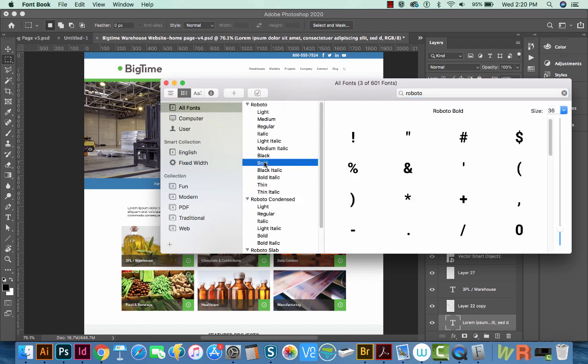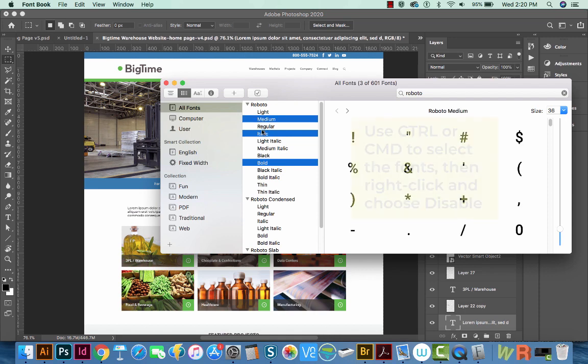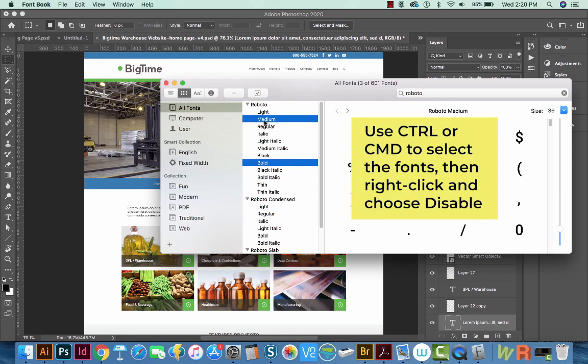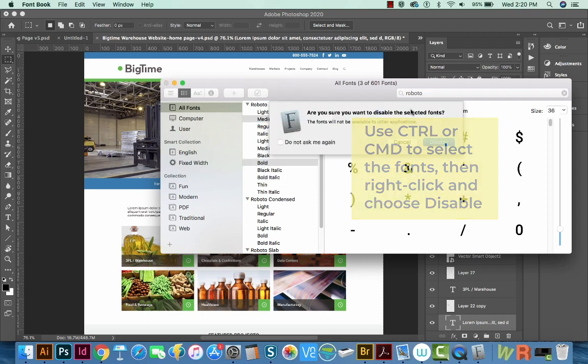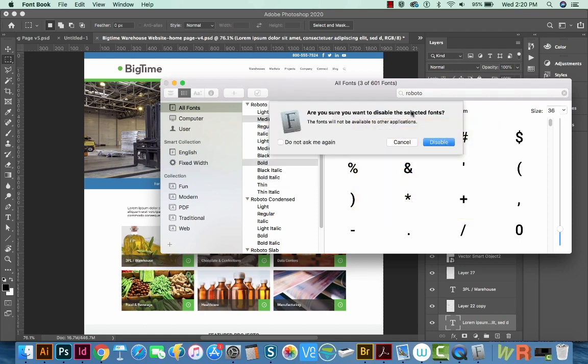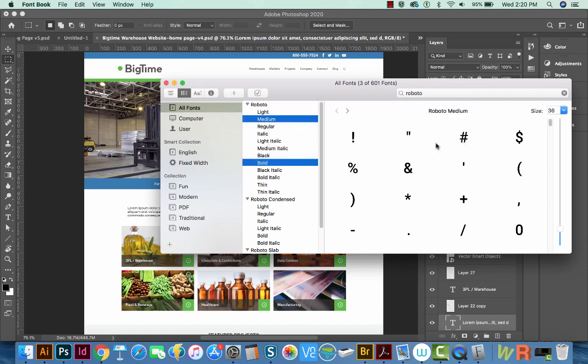And we'll click Bold and Medium. And now we are going to disable these fonts. That'll cause Photoshop to try to replace them, which is what we need it to do. So yes, we'll disable them.